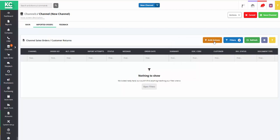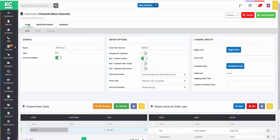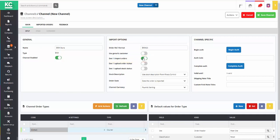And then KSControl Cloud will start importing orders from your EKM channel.